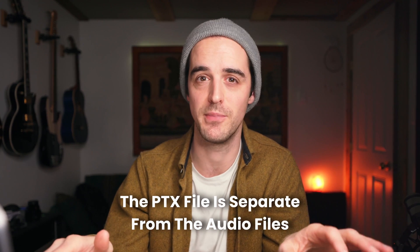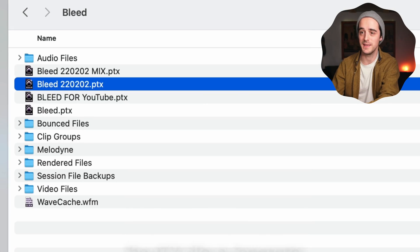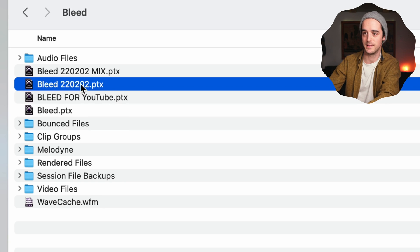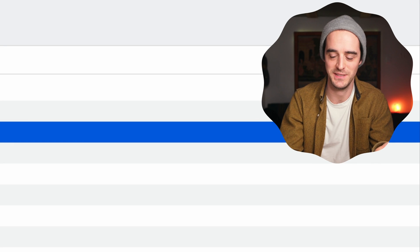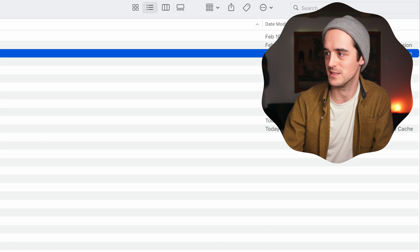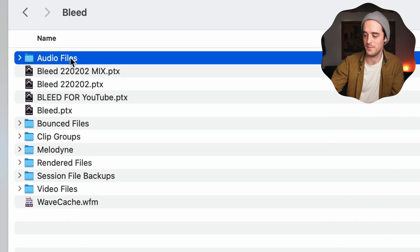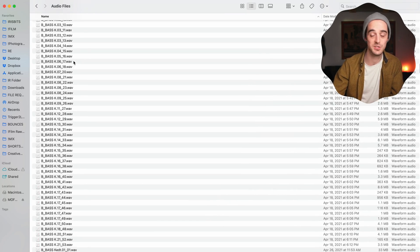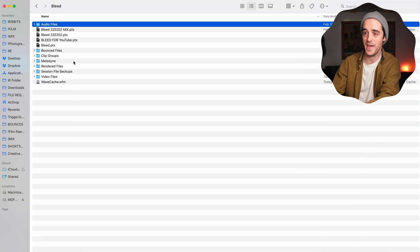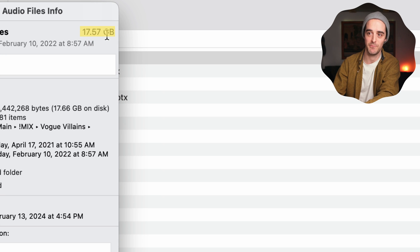What you need to know is that the PTX file is totally separate from audio files. If I delete this PTX right here and click delete, I didn't actually save any space at all — it's like 14 megabytes. It's not like every PTX has all of the audio files saved inside it. Those are stored separately. This is all of the audio files for this song — it's huge. We can see how big that is: 17.57 gigs in audio files alone.